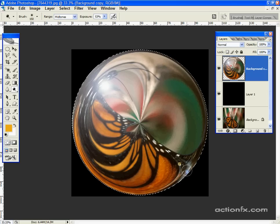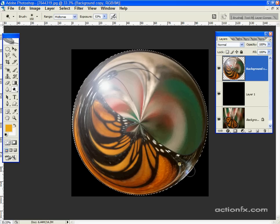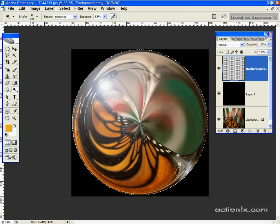Simply by painting with the dodge tool. Just to help give the illusion that there's a little light coming through the object.